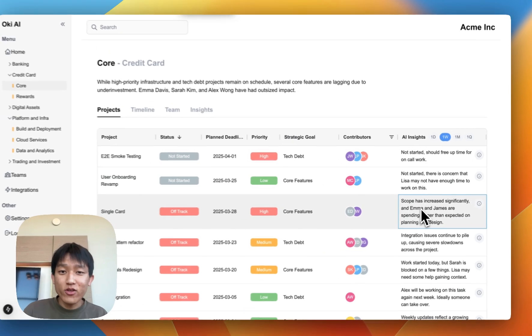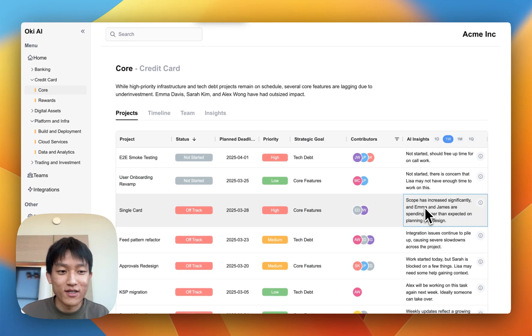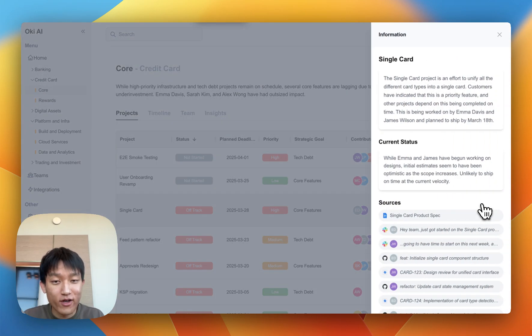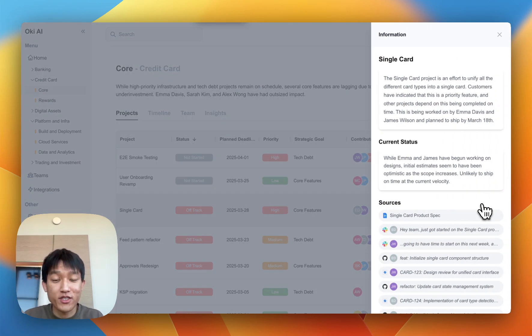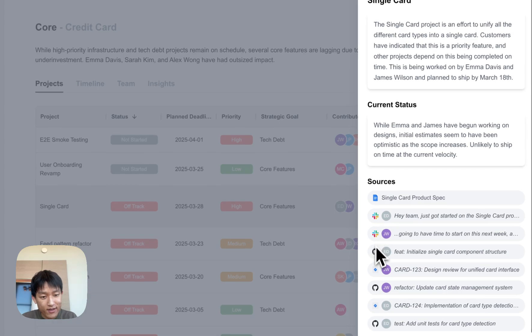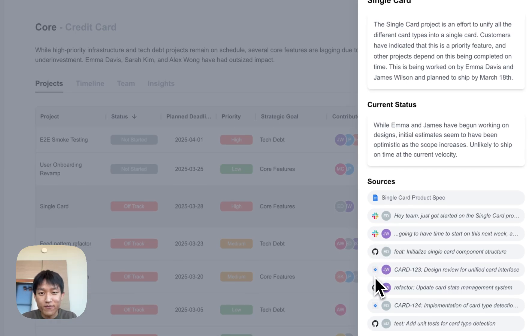How do you know you can trust Oki? We built the sources list right into our insights. For a single card project, it's drawing from Docs, Slack, GitHub, and Jira.